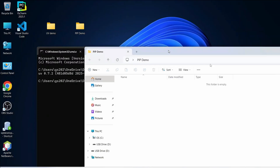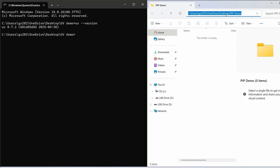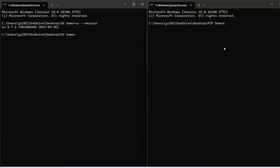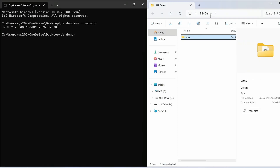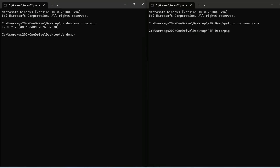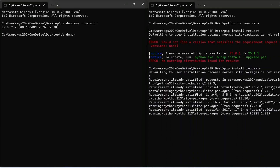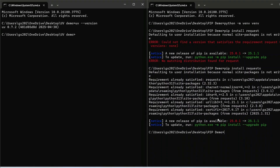Now let's compare with the traditional pip approach. Open a command prompt in the pip demo folder and create a Python virtual environment using 'python -m venv' and hit enter. The virtual environment is created. Now let's install one of the most popular Python packages — requests — and check the difference in speed.